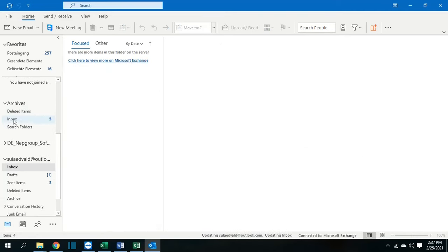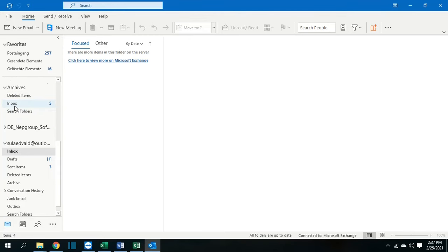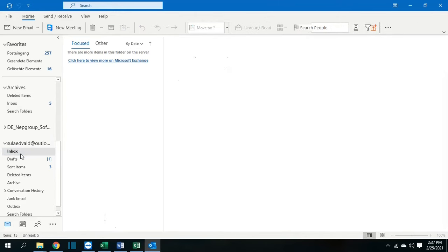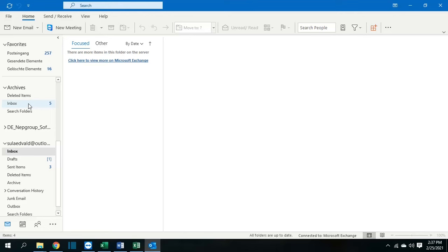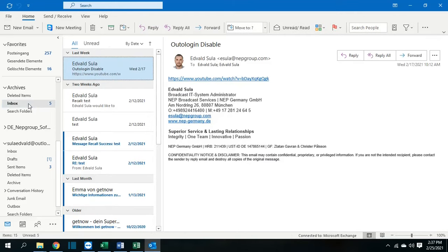It has created automatically the subfolders on it, which is for example in this case inbox. And as you can see, all the emails that I had here in the inbox have moved here in the archives.